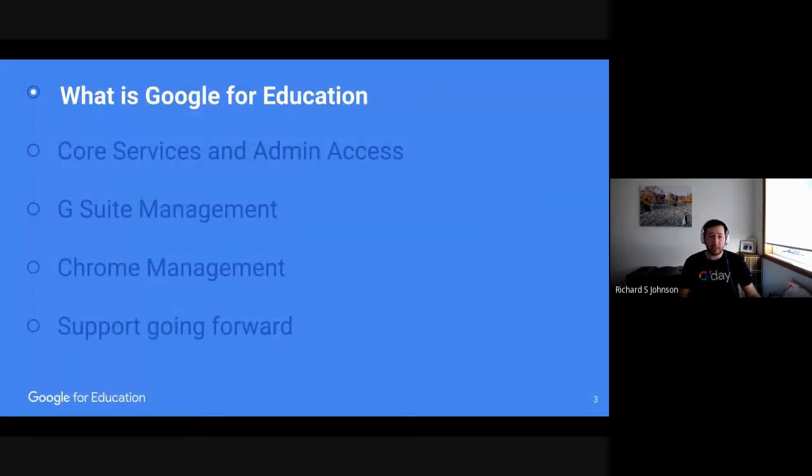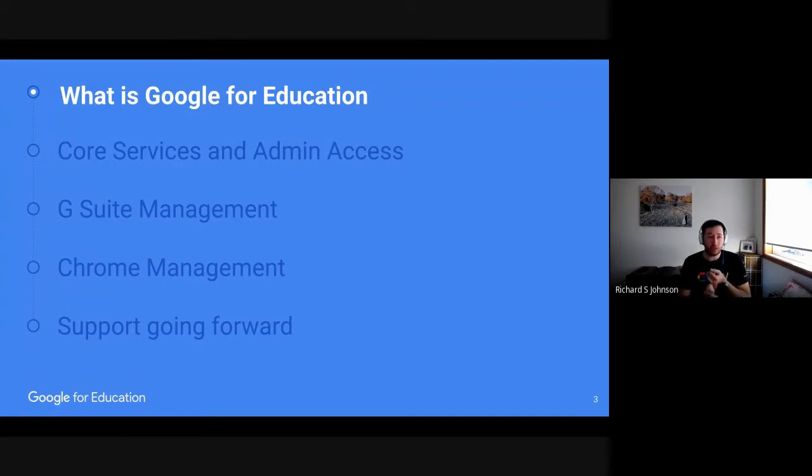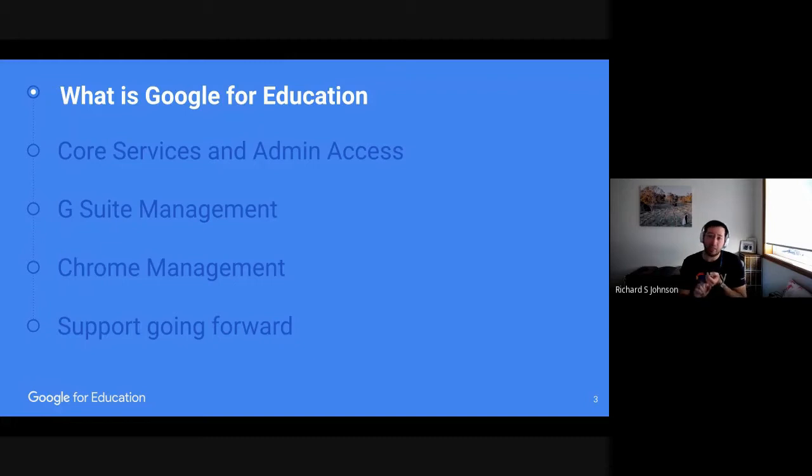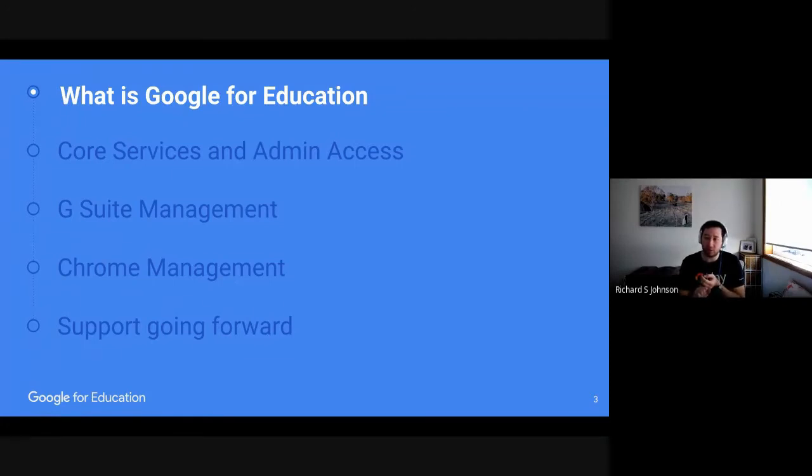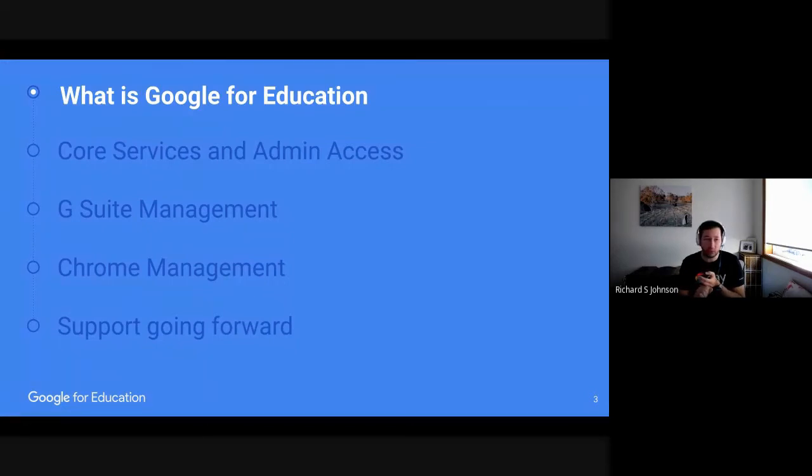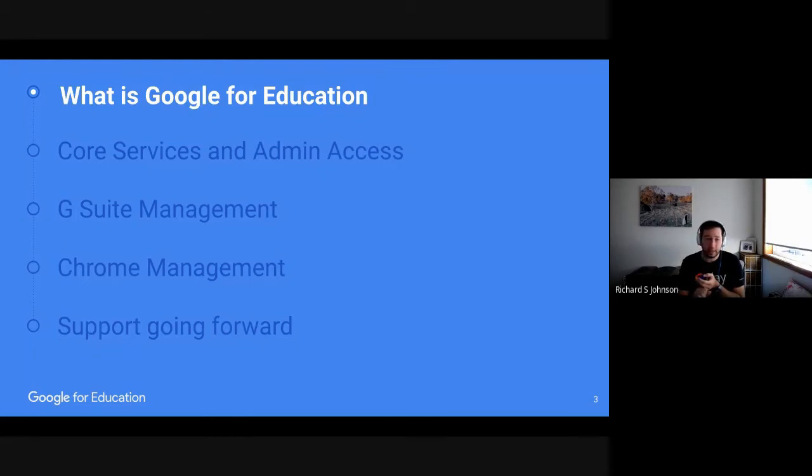So today, I'm going to cover a couple of things. I'm going to go through the basics of what is Google for Education, talk about how do we get into our console and what does that look like, the core services that we should be enabling, and additional services. Go through a few G Suite management basics that we should be turning on. I'll talk about Chromebooks for a little bit as well, and then any other support going forward. So hopefully, I'll be able to get it all within 25 minutes.